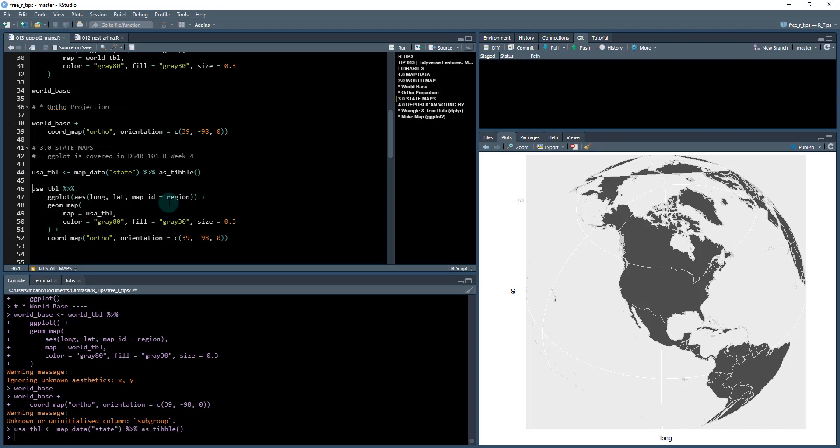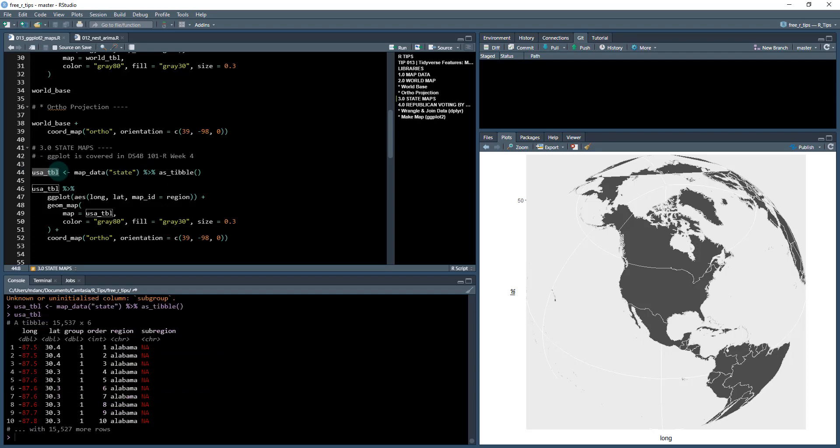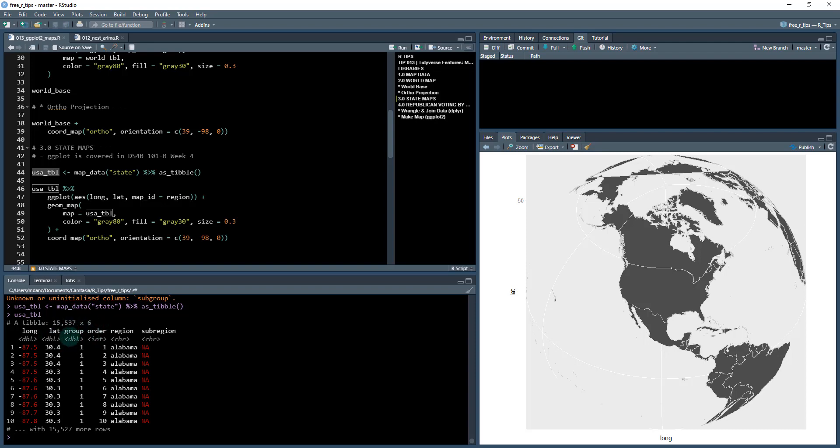And if you want to learn ggplot in detail, I cover it in my 101 course. So what we're doing again here is using map_data, but this time focusing on the states and this USA table is what we save it as. And this has the latitude and longitude. And you can see it's got the region in here and the group. And we can see that there's a table here of 15,537 by six. So it's a lot smaller than the world table.